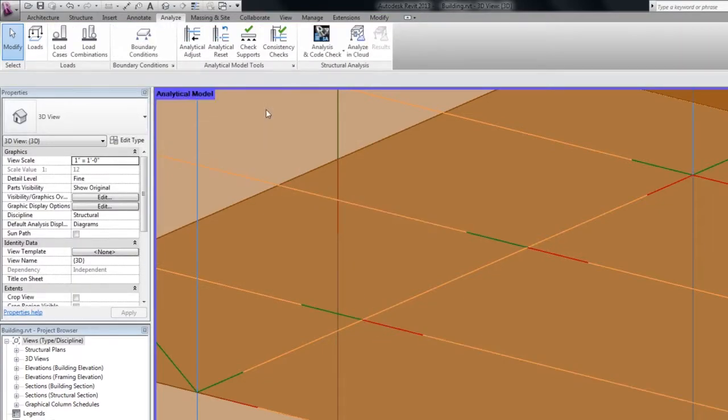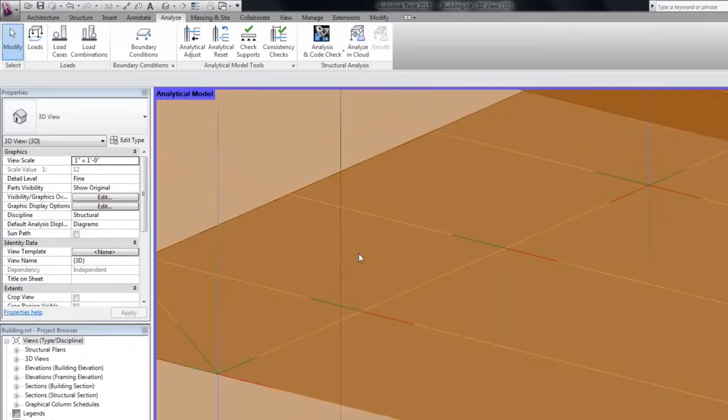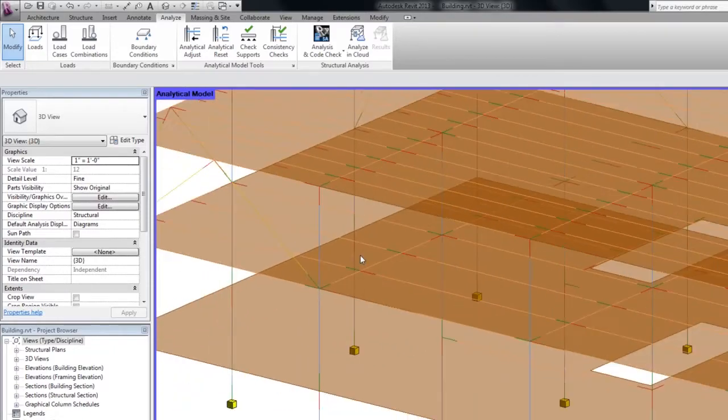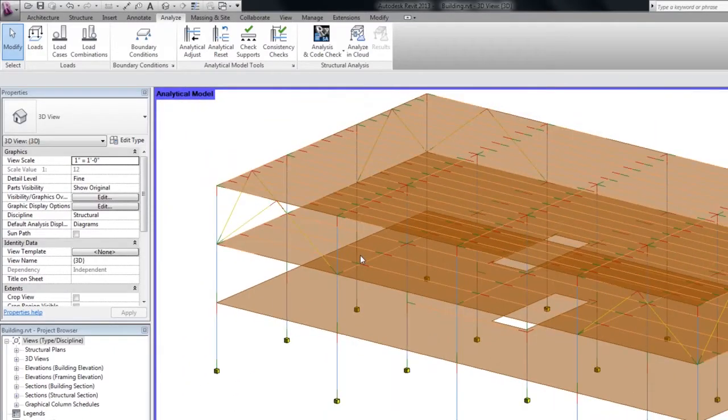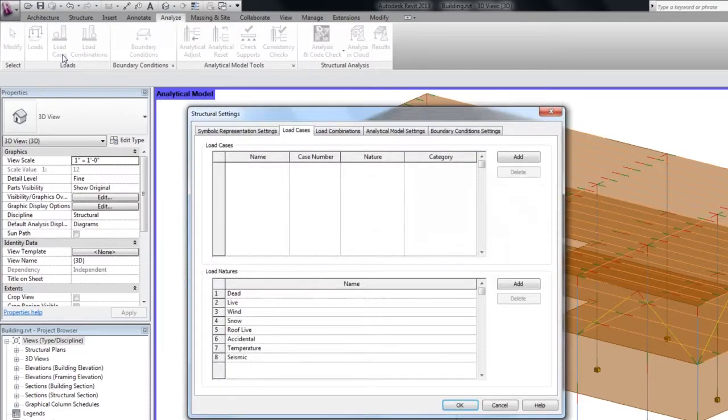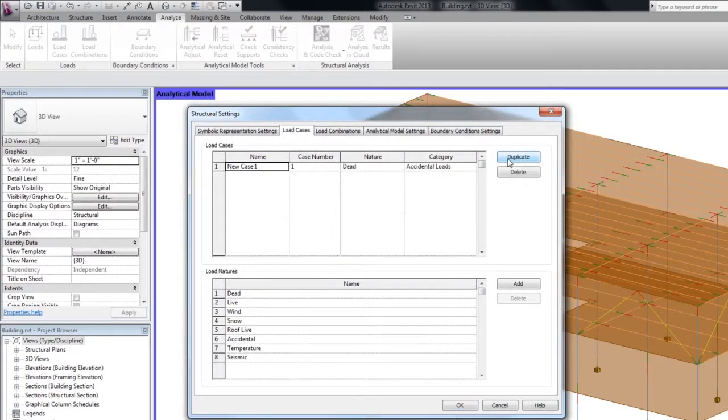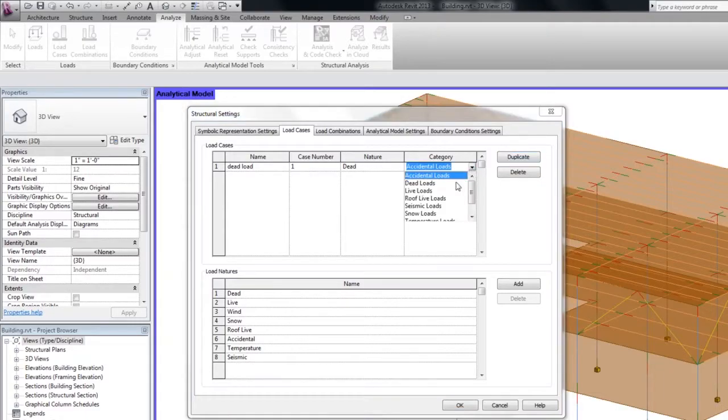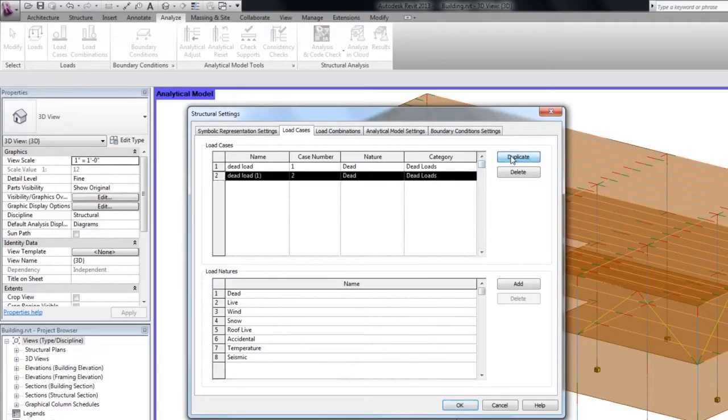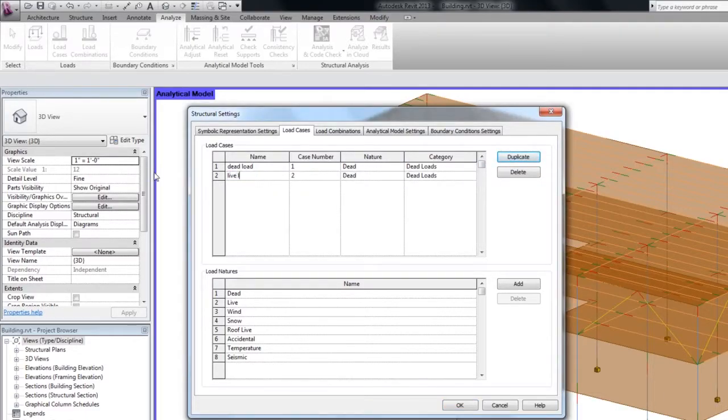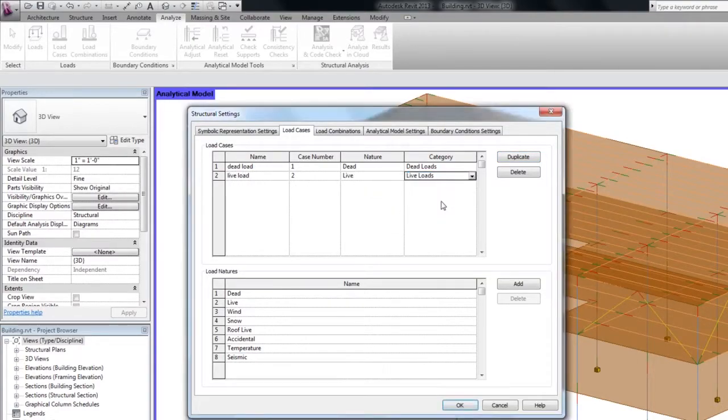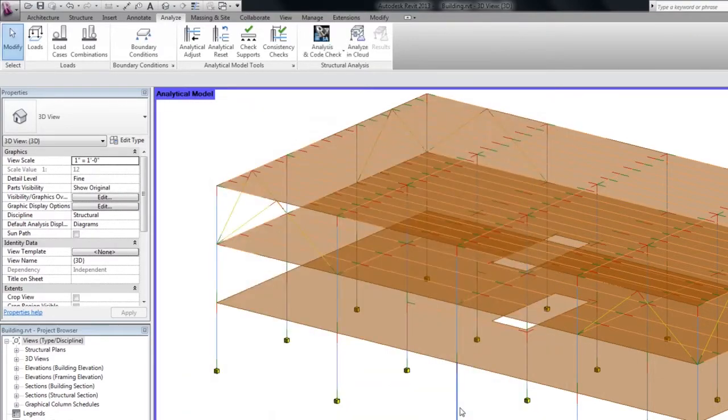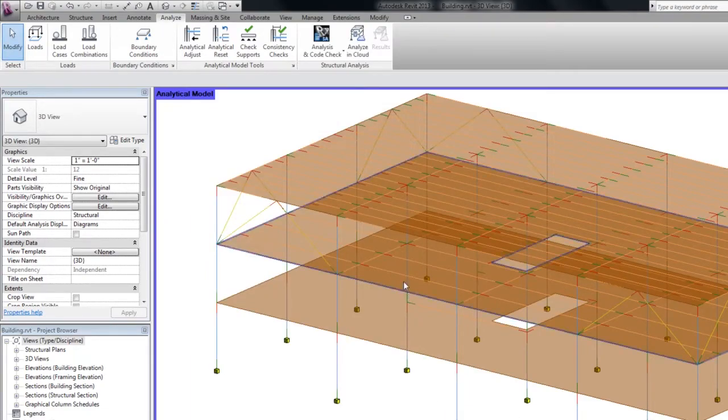With this adjusted analytical model, the structure seems to be almost ready for analysis. The last remaining error is a lack of load cases. I am going to add two of them, one dead load case and one live load case. So let's give it a try once again.